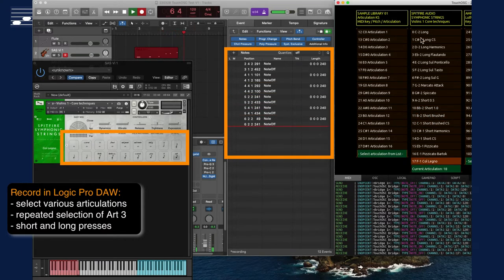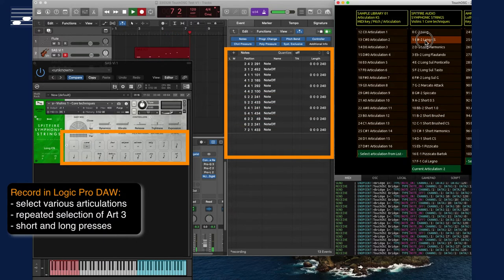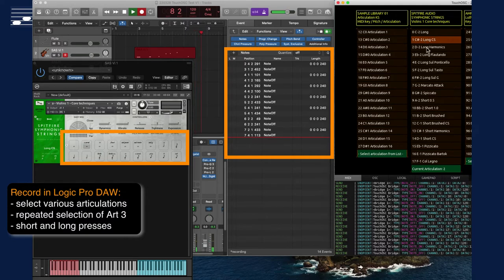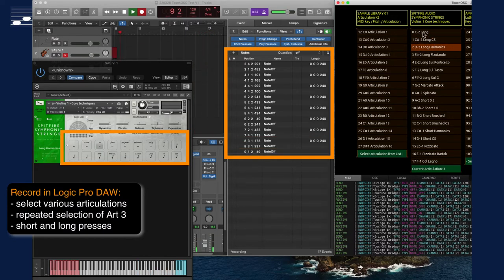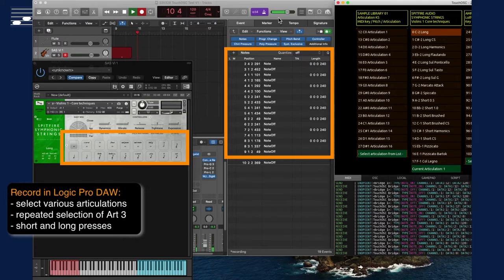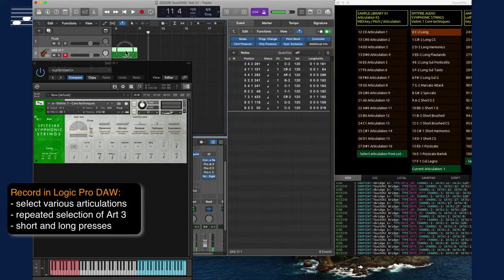Watch the recording of articulation keyswitches in Logic Pro. A series of violin articulations is selected, including the repeated pressing of the long flautando and short versus long presses. Note how the currently selected articulation number at the bottom is updated.